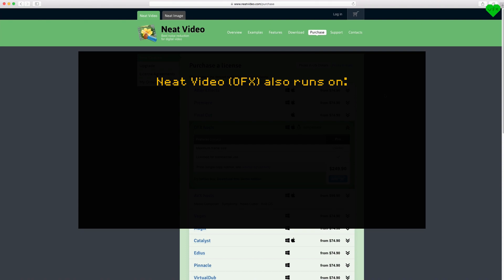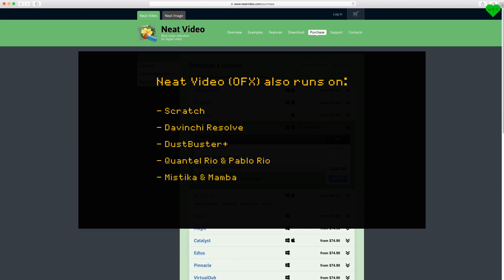Other applications that support the OFX version of Neat Video are Scratch, DaVinci Resolve, Dustbuster Plus, Quantel Rio and Pablo Rio, Mystica and Mamba, and HitFilm Pro.